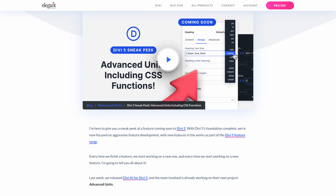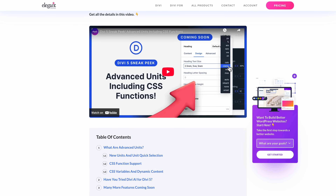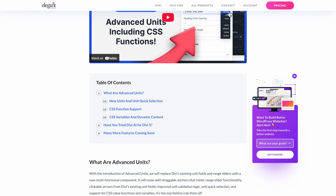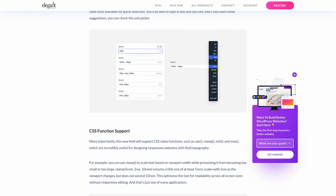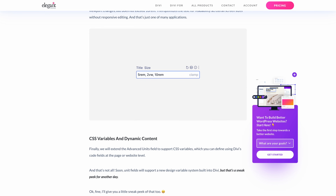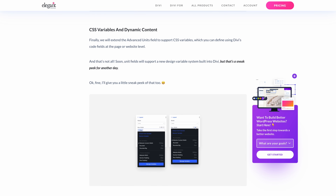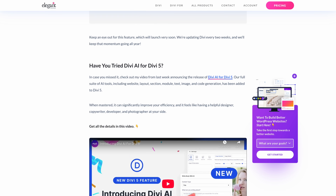In case you missed it, check out last week's feature sneak peek. In it, I showed Advanced Units, a new feature coming soon to Divi 5 that will introduce support for a wide range of CSS units, functions, and variables, including popular functions like Calc and Clamp. It will open up many possibilities. To learn more, click the link in the video description.